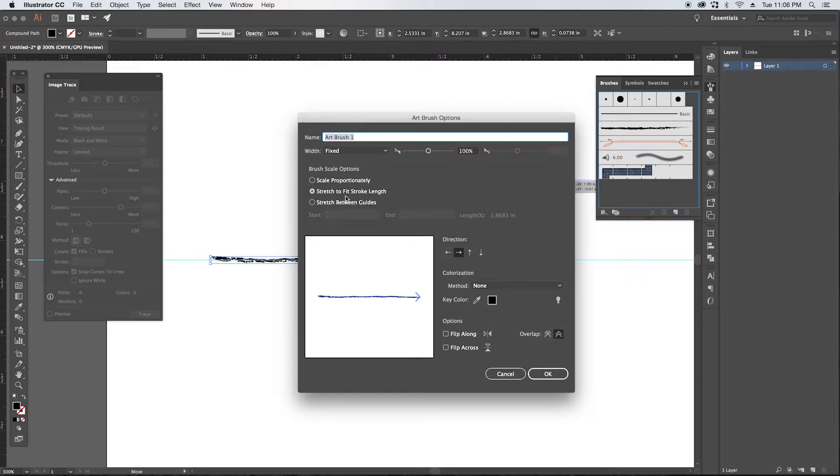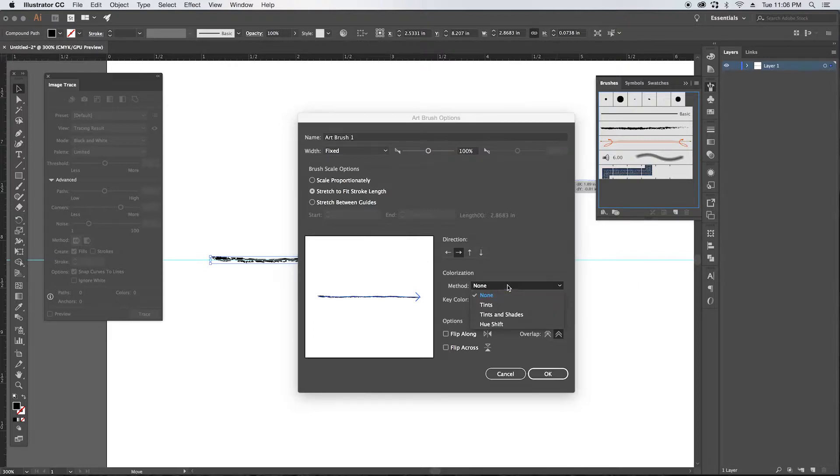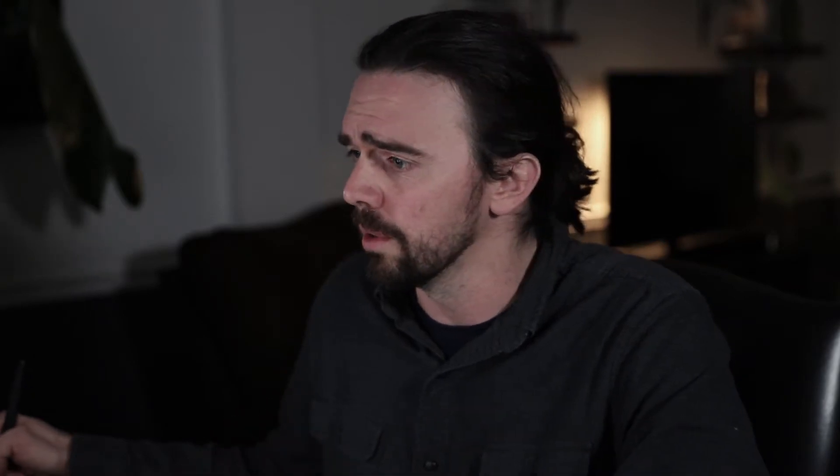And then you see this dialogue with a bunch of different options. You can have it scale proportionally to the line, which we don't want. We want it to stretch to fit stroke length. The only thing you're going to change here, there's a bunch of different options and you can play with those as you get more experience, but we want to select tints and this way we can change the color of our stroke just as we would any other stroke. And then we're going to click okay.